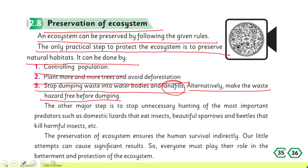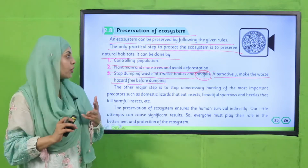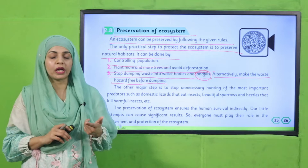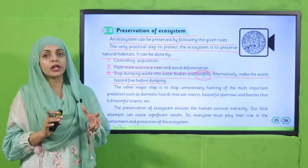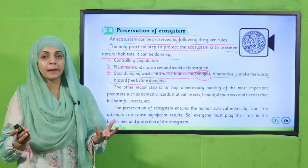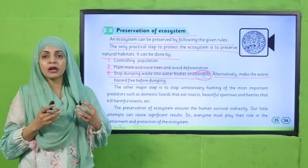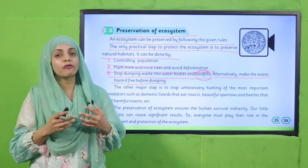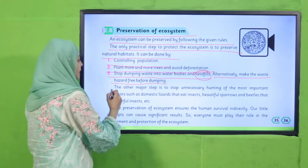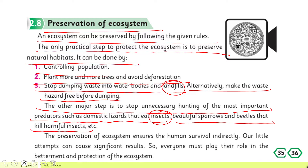To preserve the ecosystem: first, control population, because more urbanization leads to more waste; control pollution and deforestation; control over-hunting; control over-wastage; and properly manage waste by making it hazardous-free from all toxic chemicals before disposal. Another major step is to stop unnecessary hunting of important predators such as domestic lizards that eat insects, beautiful sparrows, and beetles that kill harmful insects.